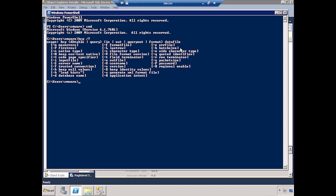Now let's go ahead and write our first BCP statement — let's take data out of SQL and put it into a text file. You start off with BCP. Then you need to specify the database, the schema, and the table, so we'll say fooddatabase.dbo.customer. Now we need to specify a direction. In this case it's going to be OUT. I always capitalize the direction in my BCP line so it's easier to see which direction it's going.